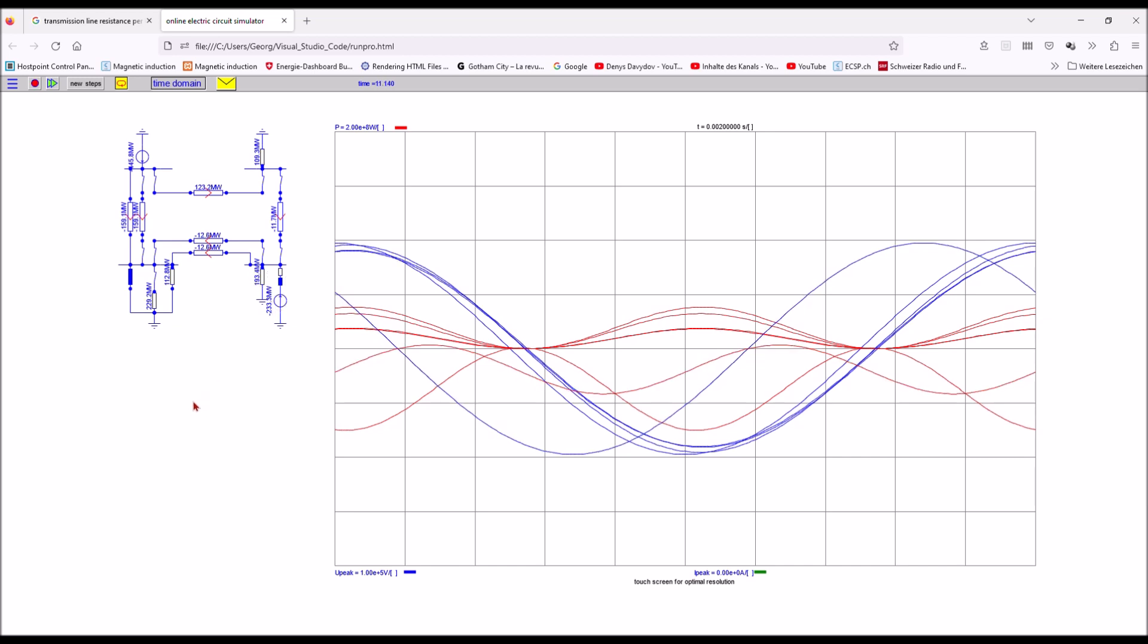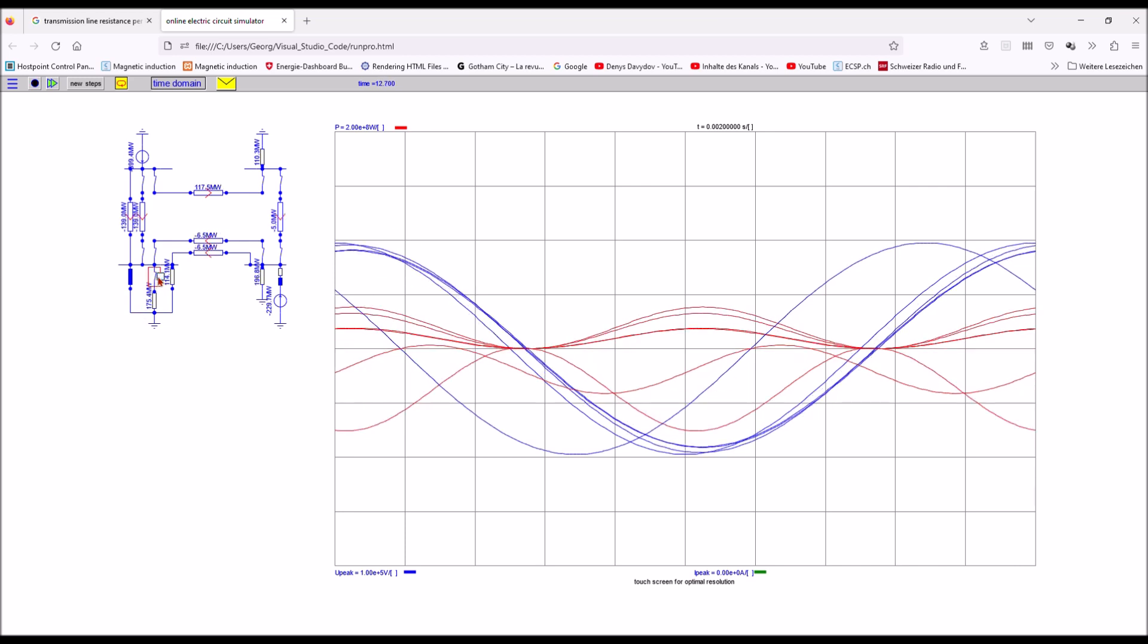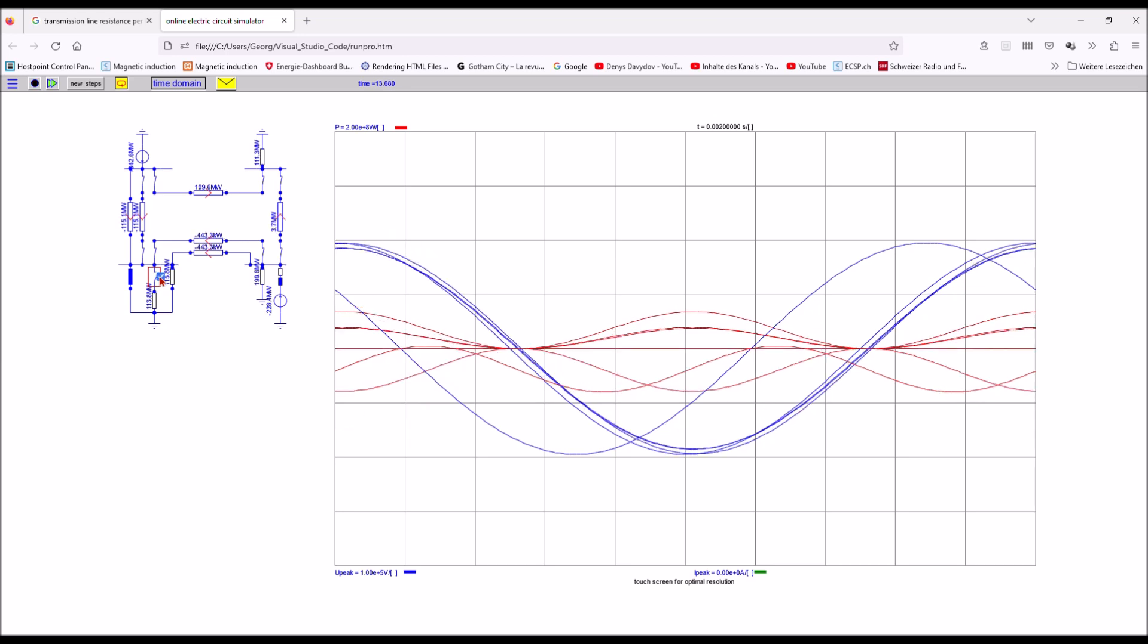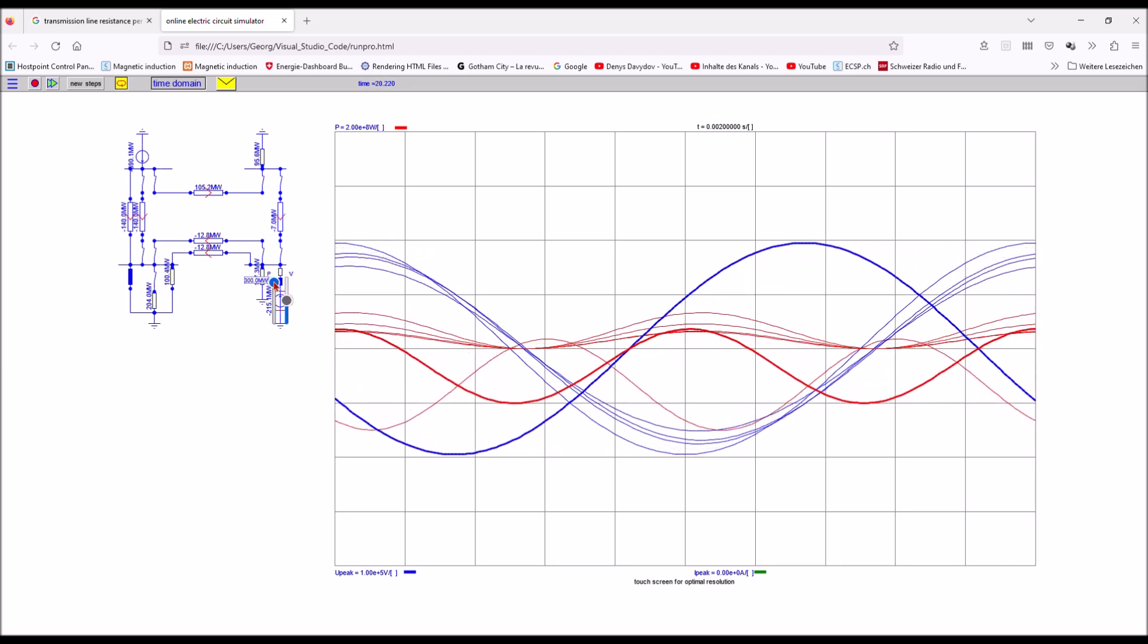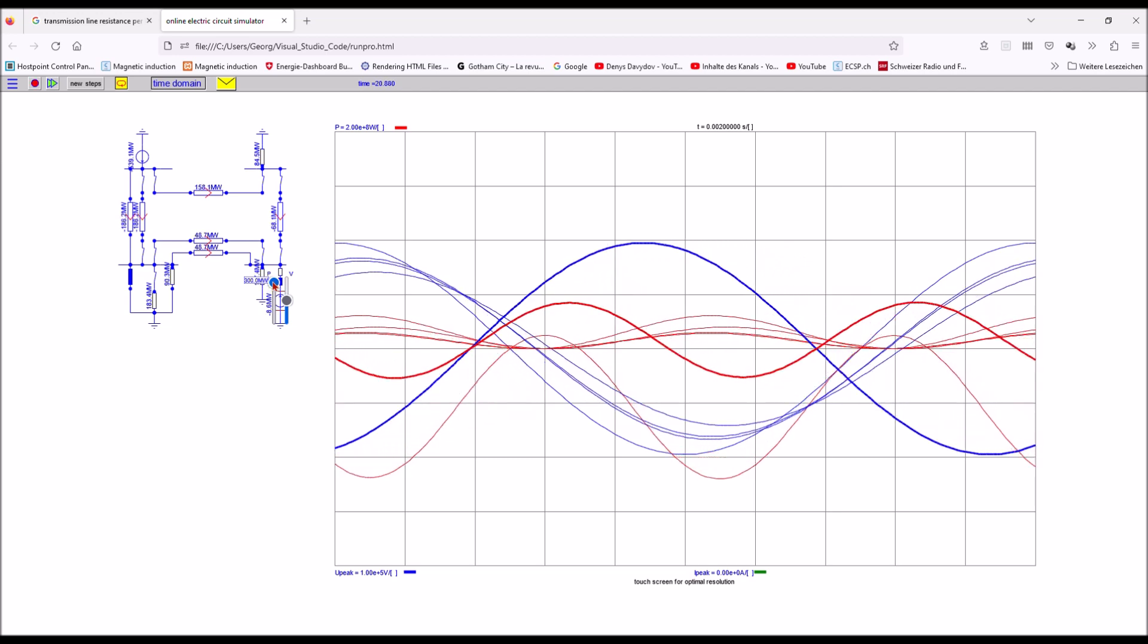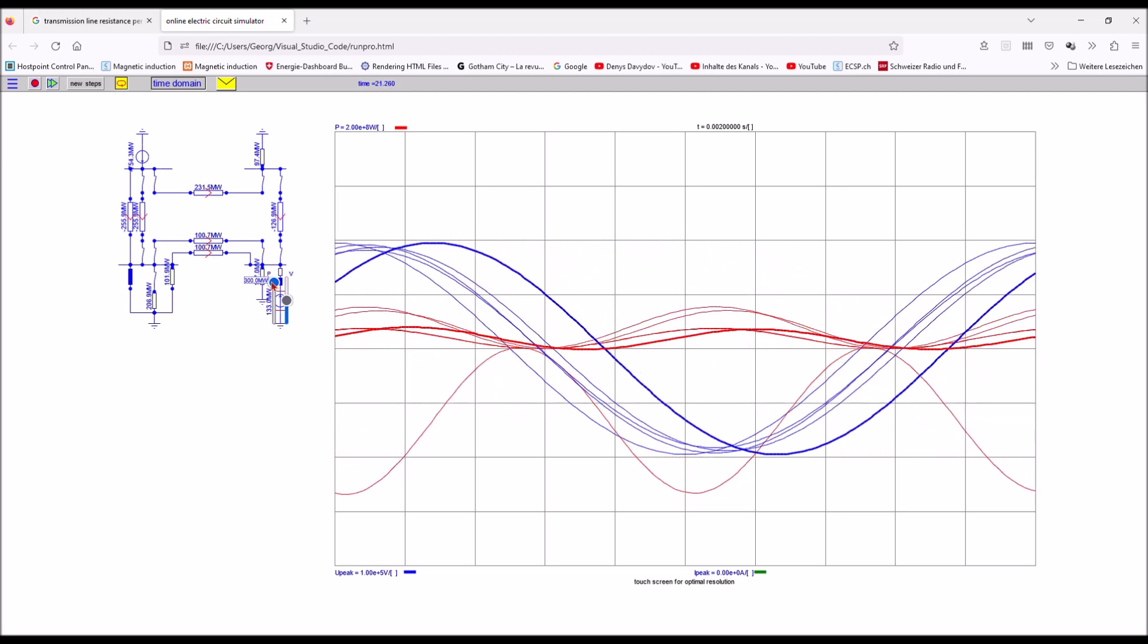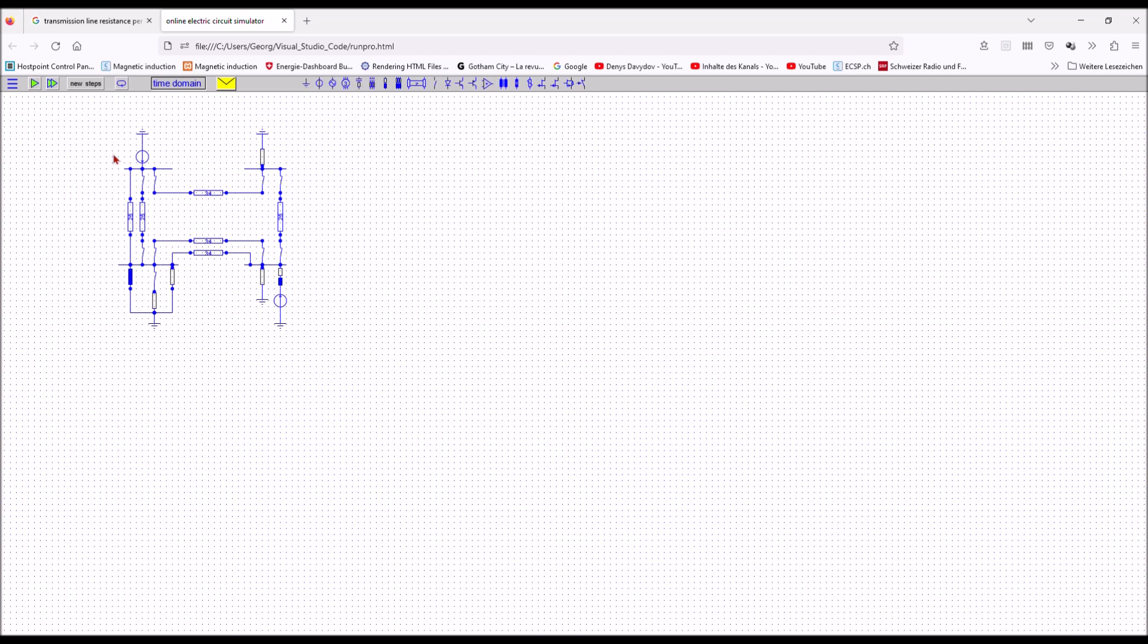The power flow changes if I have a load shedding in one of the nodes of the network. If the phase angle of the generator crosses 90 degrees there is a classical runaway of the generator.